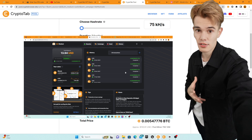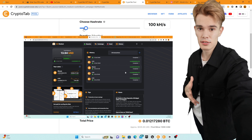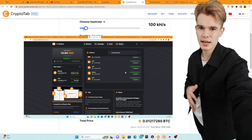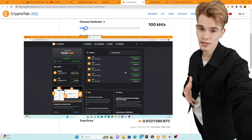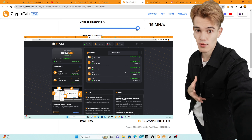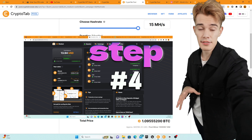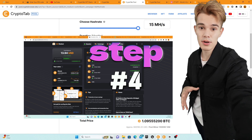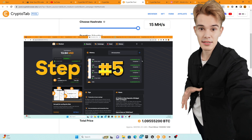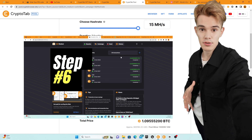Step number one: open the description of this video. Step number two: click on the link under what says 'click here to download CryptoTab.' Step three: after downloading CryptoTab using my link in the description of this video, you need to choose between the many different ways they have for you to log in. I personally used Facebook — pretty quick and simple. Step four: you will then be prompted by CryptoTab to download the NC wallet. Step five: then choose a PIN number that is easy for you to remember.